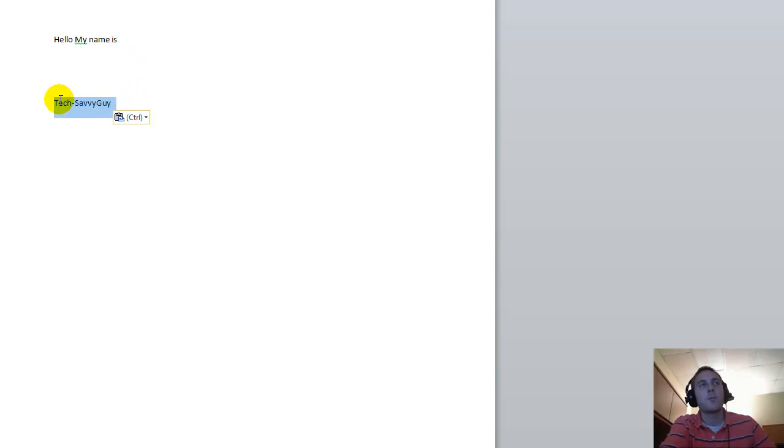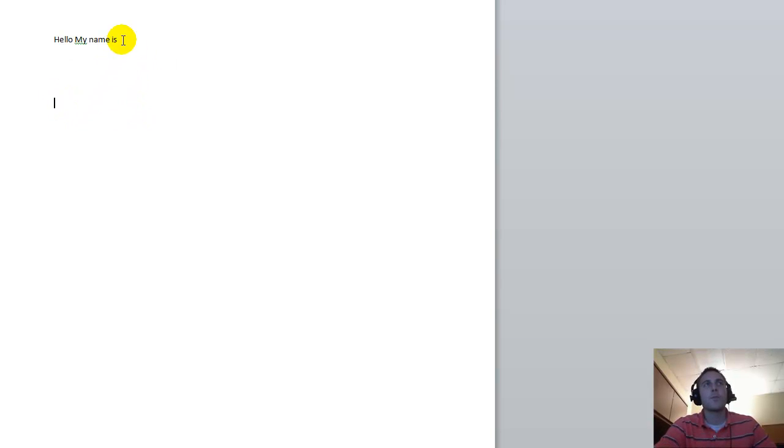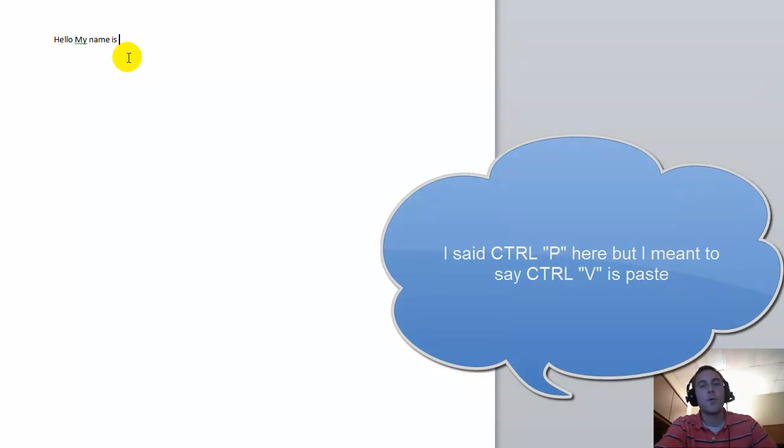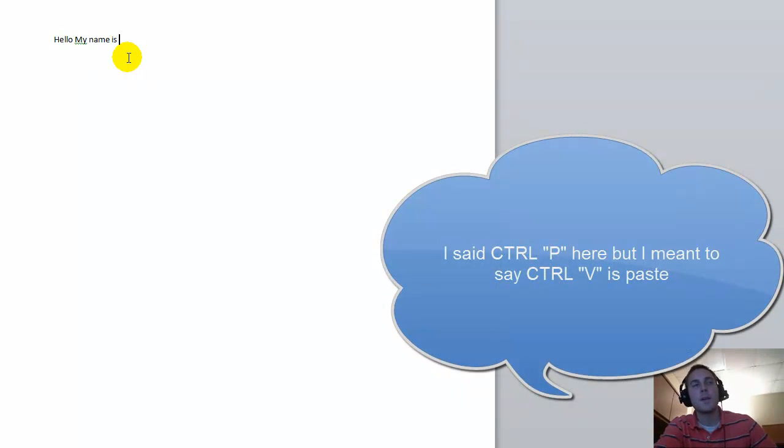Once you try that a couple of times, you'll kind of get used to it. So Control C is copy, Control X is cut, and Control P is paste.